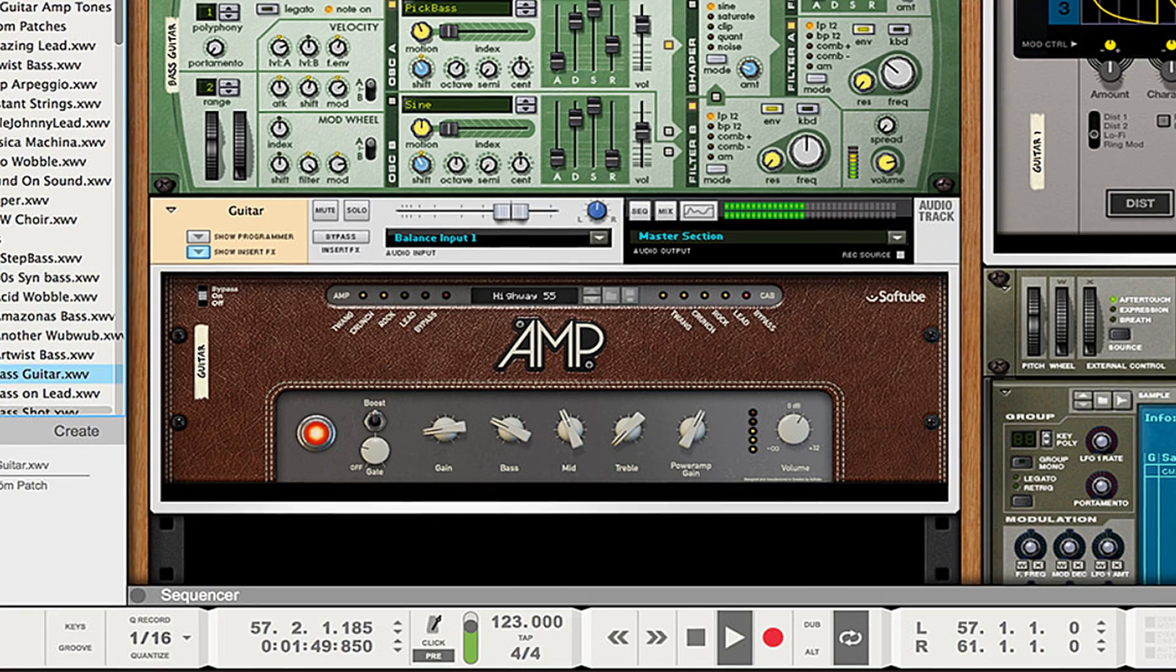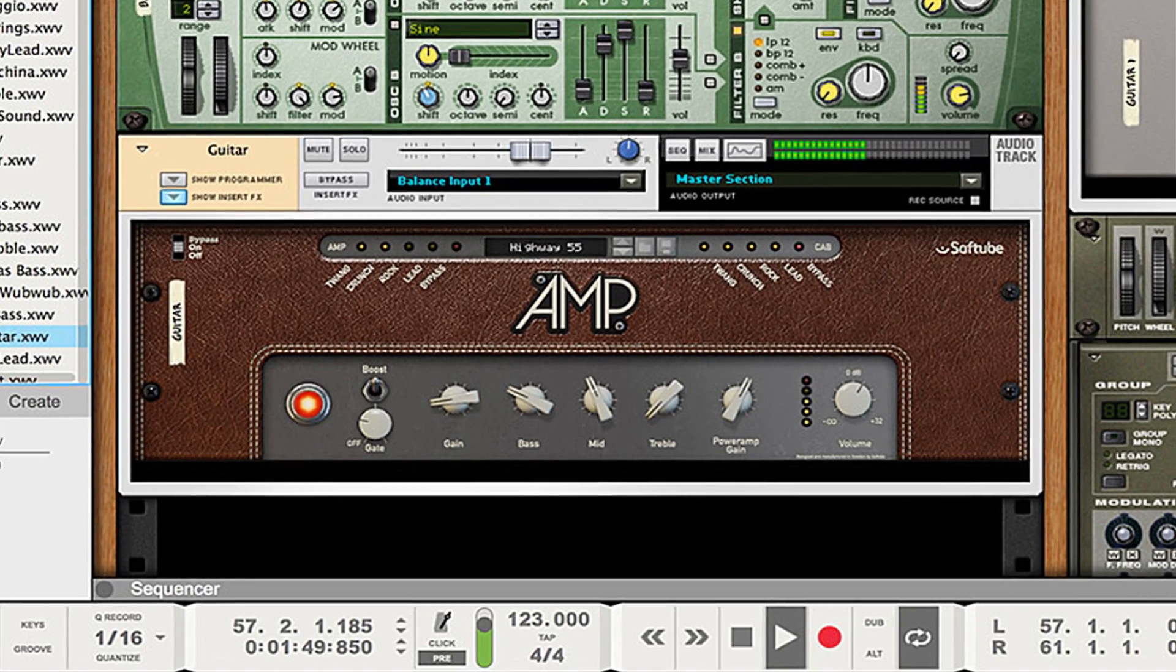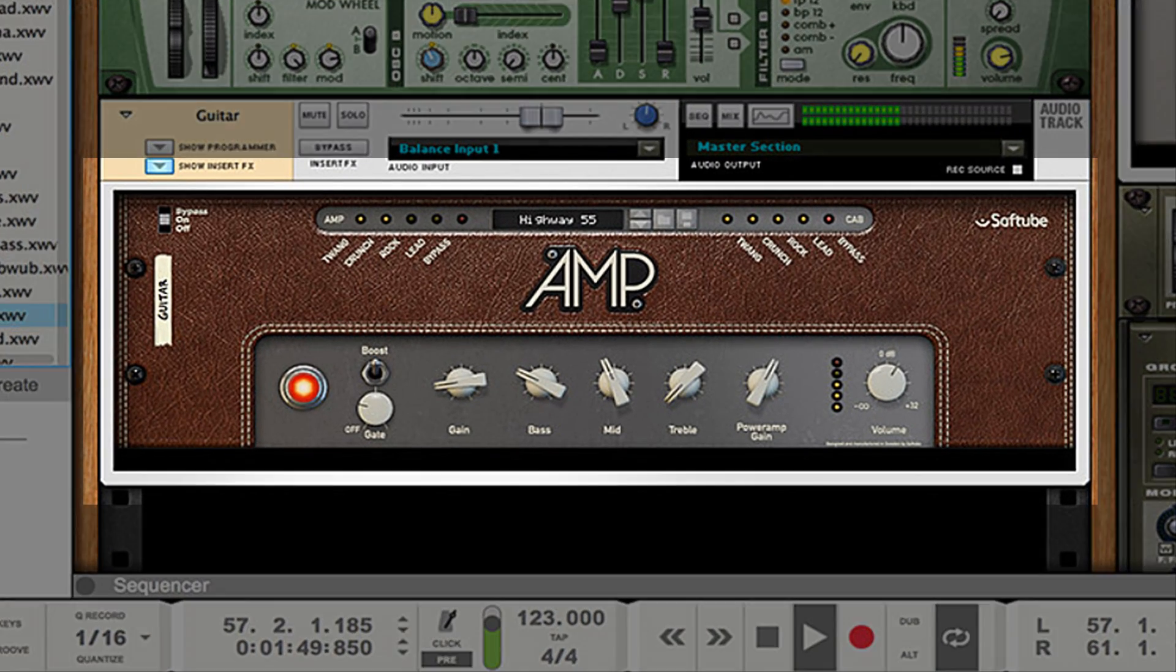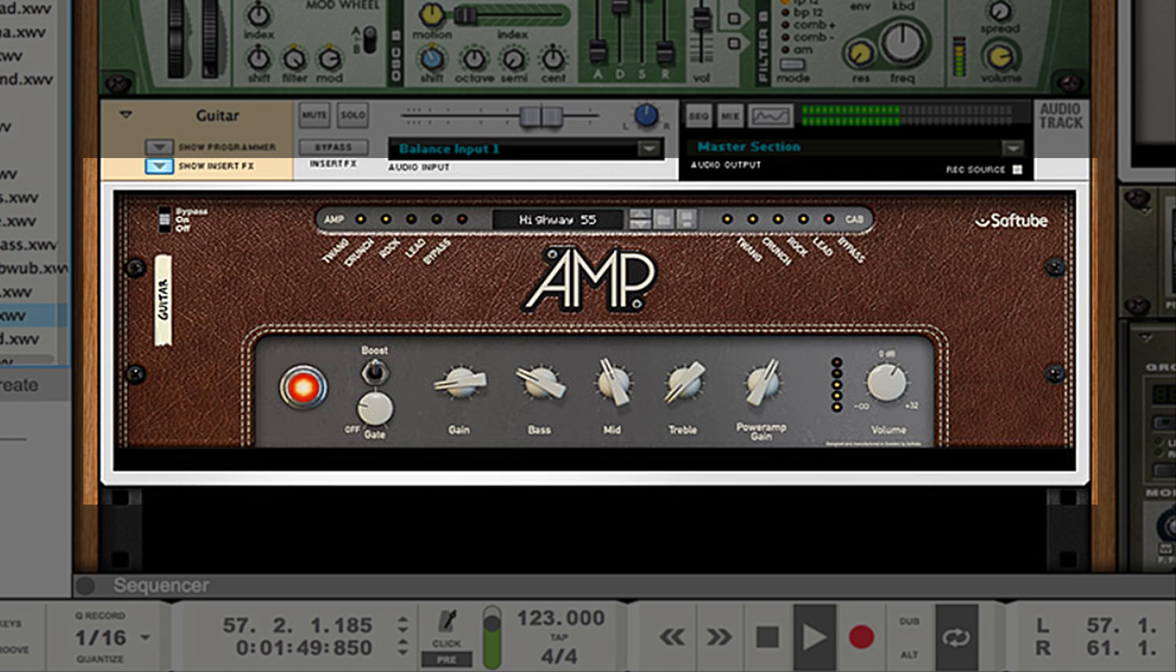Reason 8 also comes packed with a new amp and speaker device. The new amp and speaker models from Softube give you further creative options when recording guitar or bass. The two devices come with first-class modeling of classic amplifiers and speakers, combined with a selection of great-sounding presets.